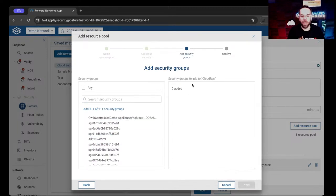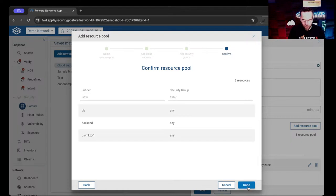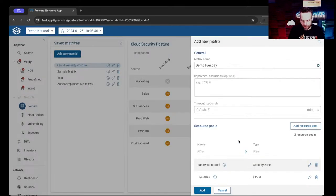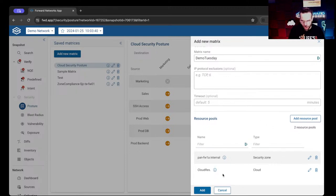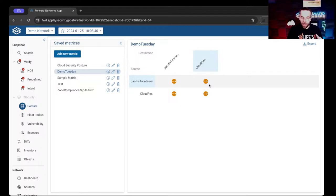When we click Next, we have the ability to choose the cloud security groups we want to focus on. We just want to look at them all, so we're going to click Any, then click Next. We're going to confirm the resource pool we're adding and click Done. We have a name, we're not excluding any protocols, and we're not setting a timeout. When we click Add, we see that the Demo Tuesday pool is created. Now let's take a look at what we see, because there is some partial connectivity in this small zone matrix that we configured.